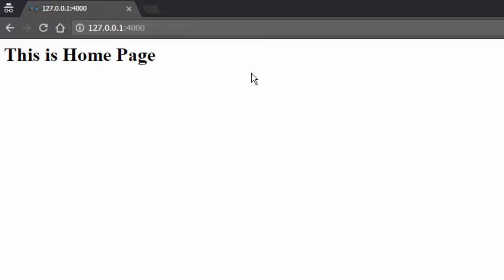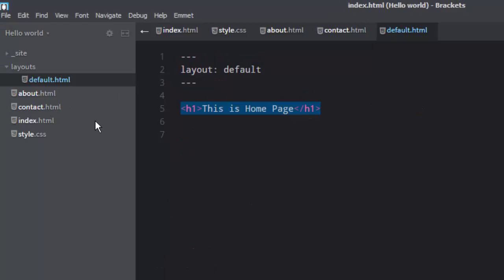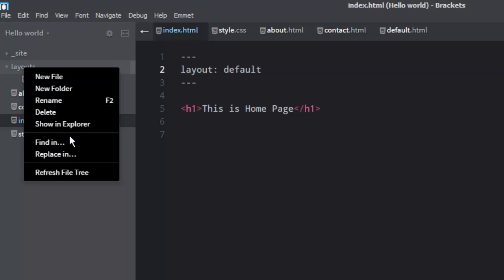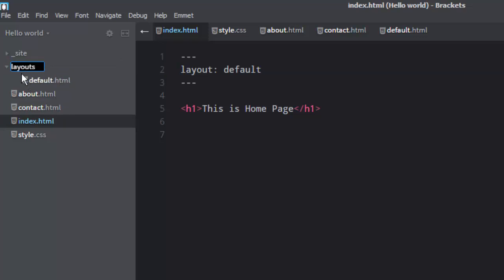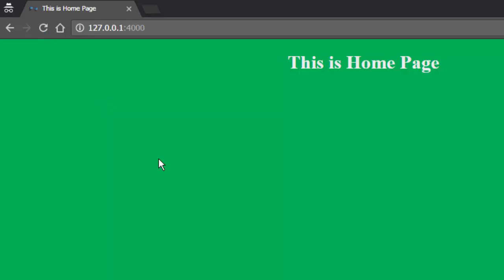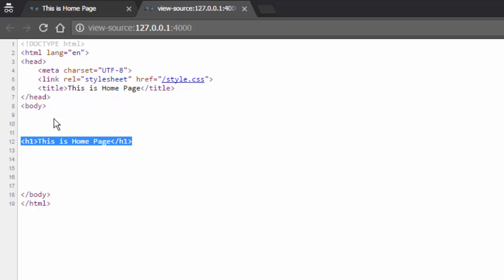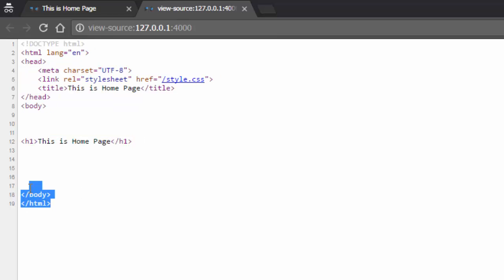Something is wrong — oh, I haven't added an underscore. Yeah, that is important. We need to add an underscore before the folder name so that Jekyll considers it as a special folder. Now let's come back. Okay, this is working. If you look at the source, this is the content and this is all which is already present in the default layout.